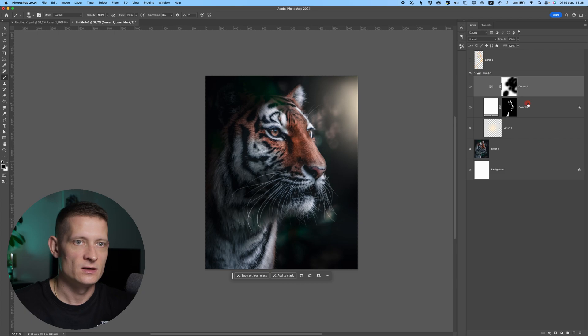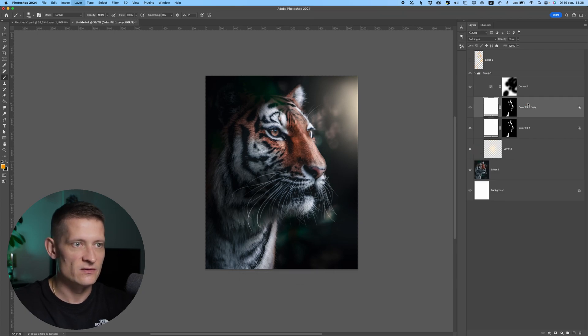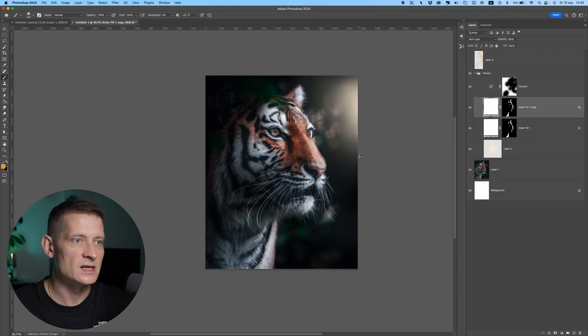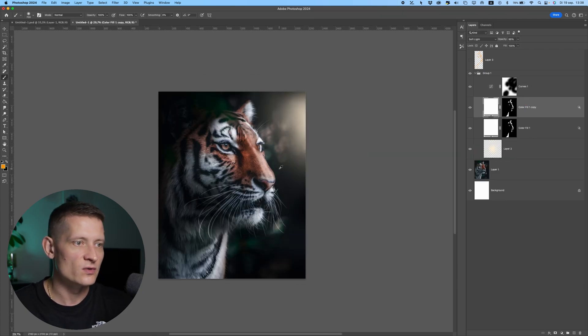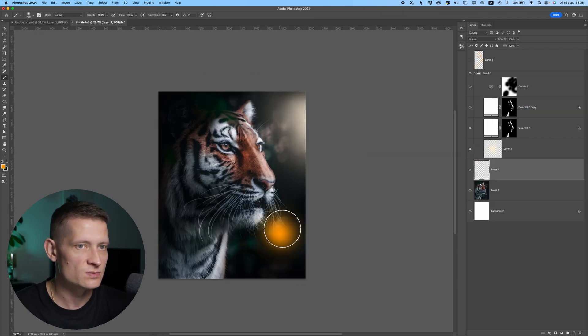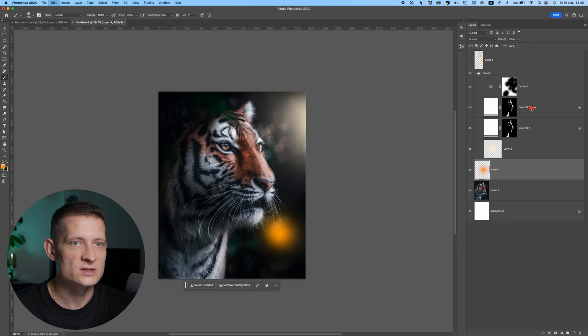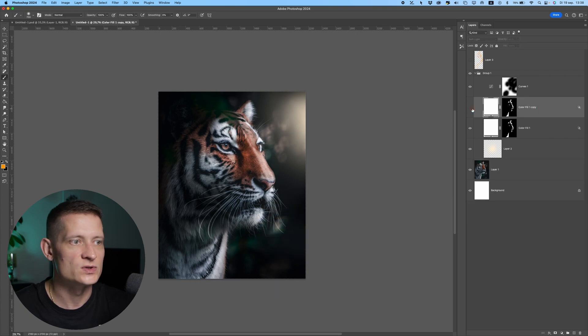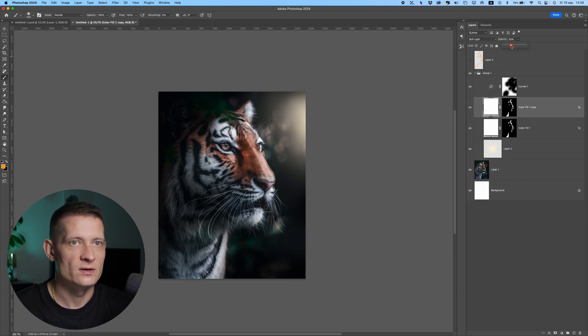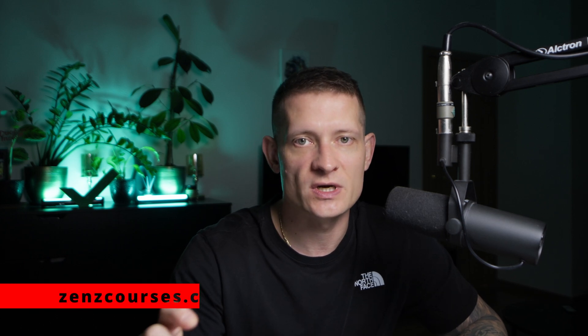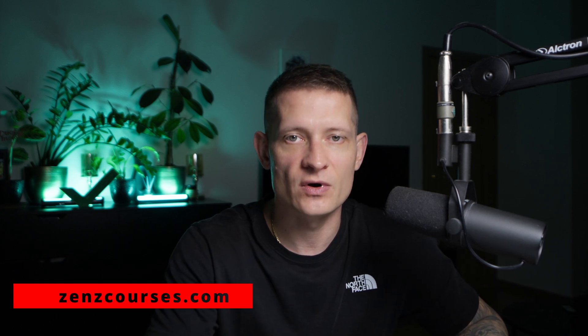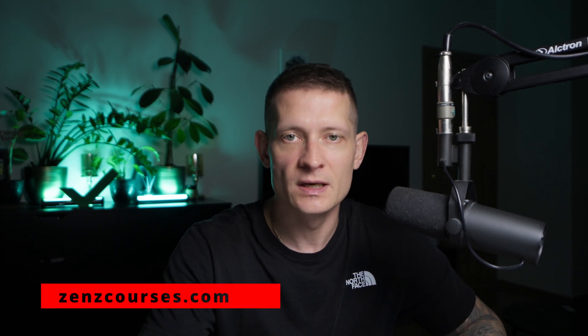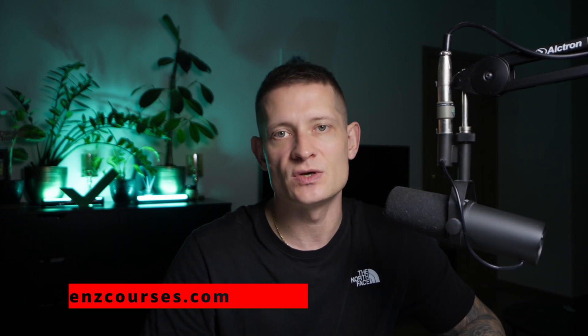That's the quick and easy tutorial on how to create these cool highlights. If you want to learn more, make sure to check out my wildlife photo editing course. Until then, catch you on the next one.